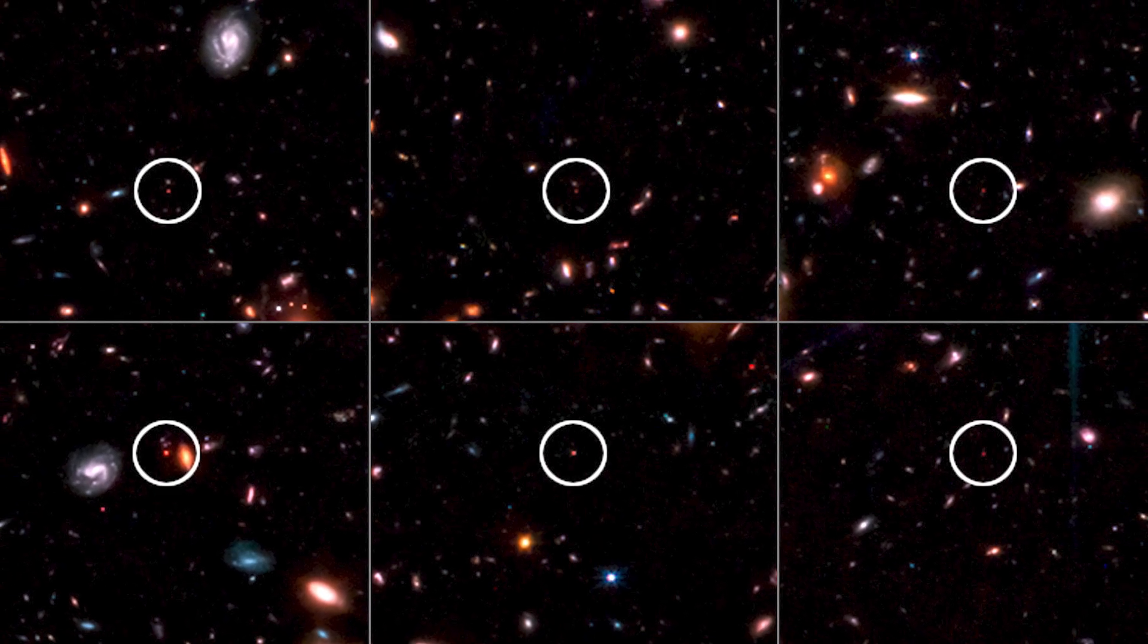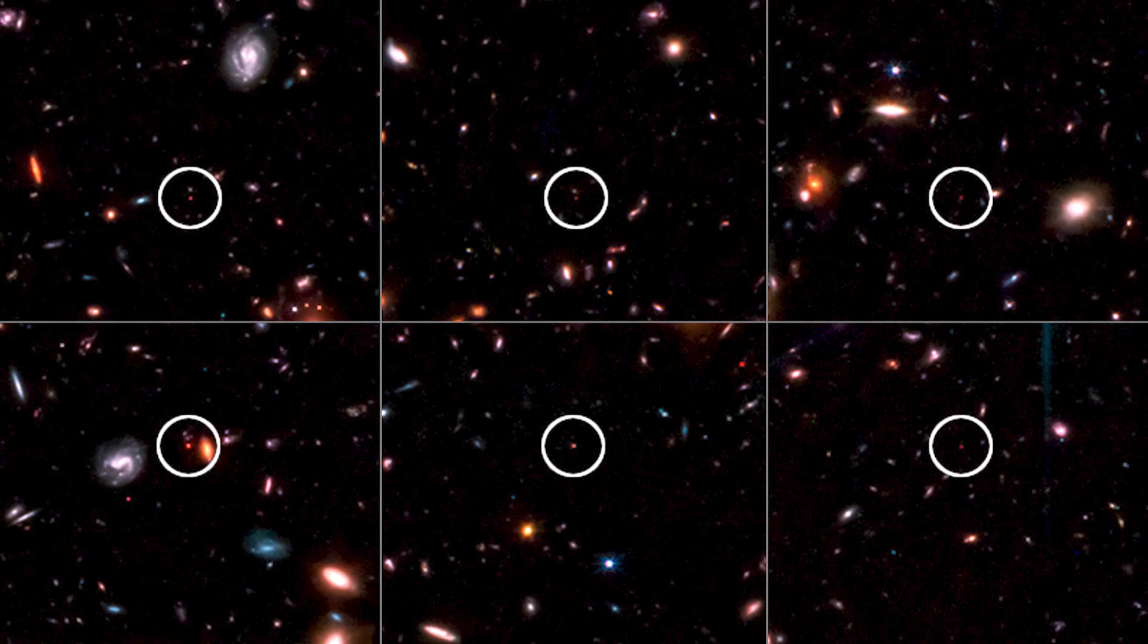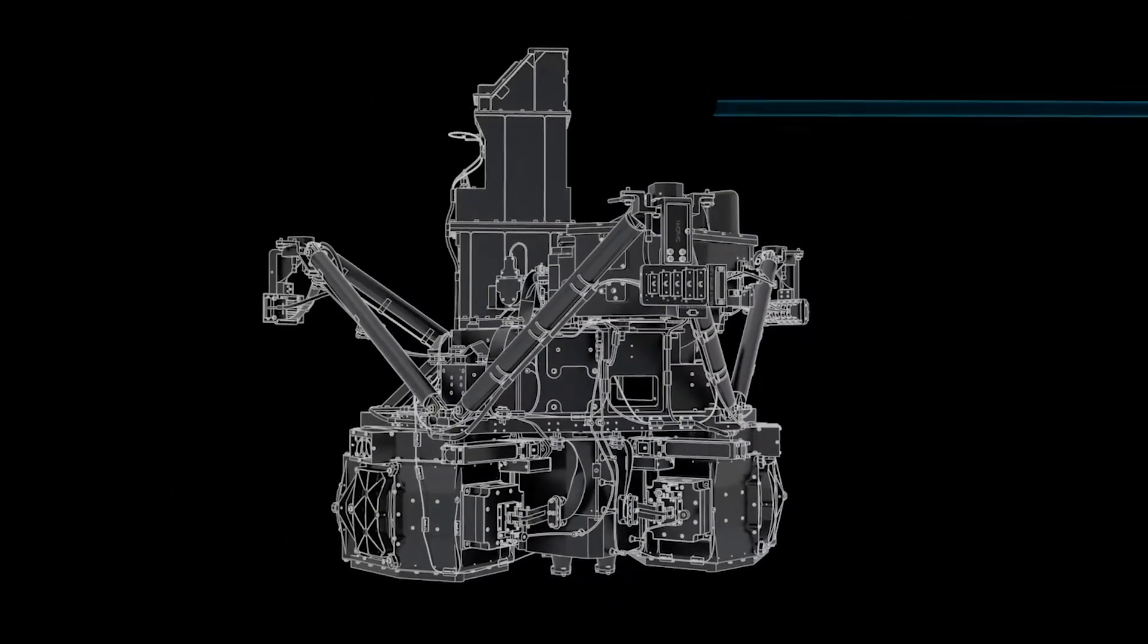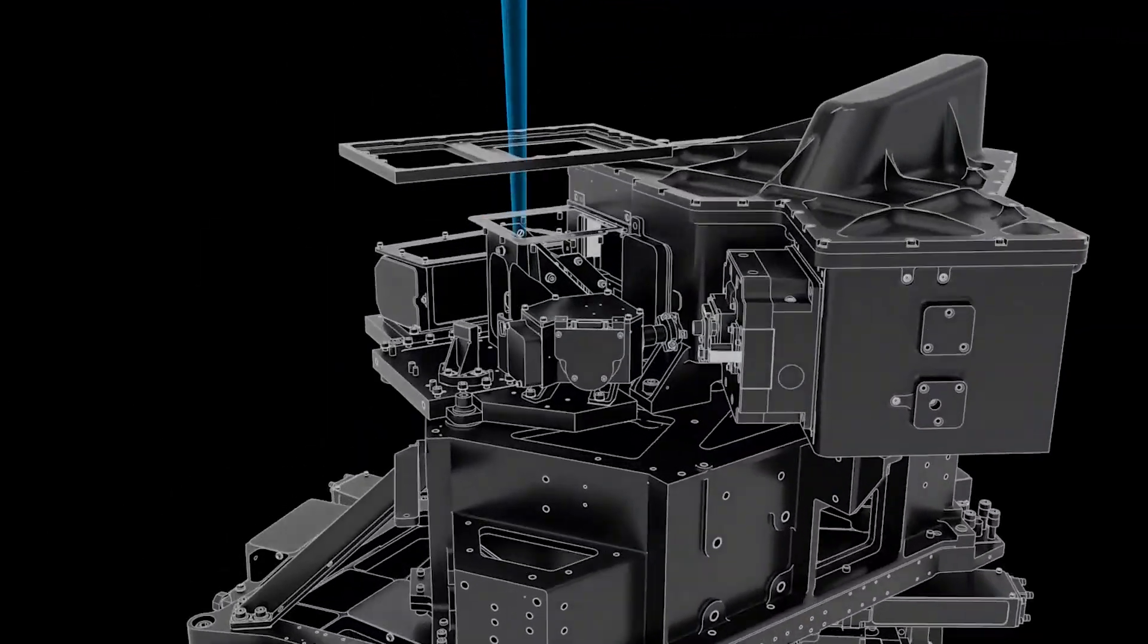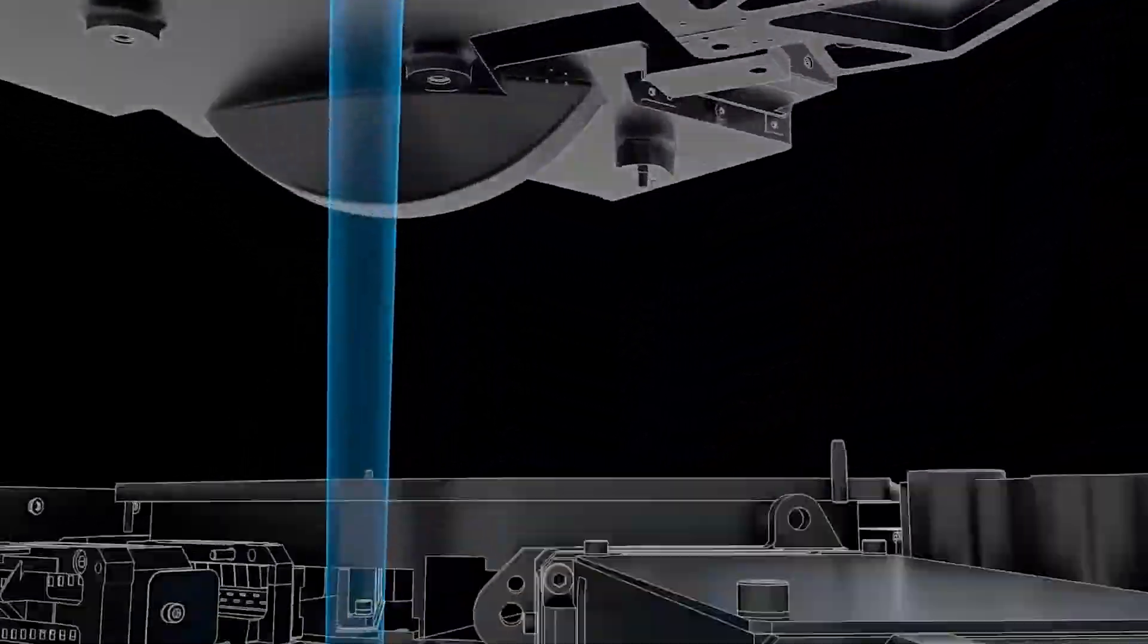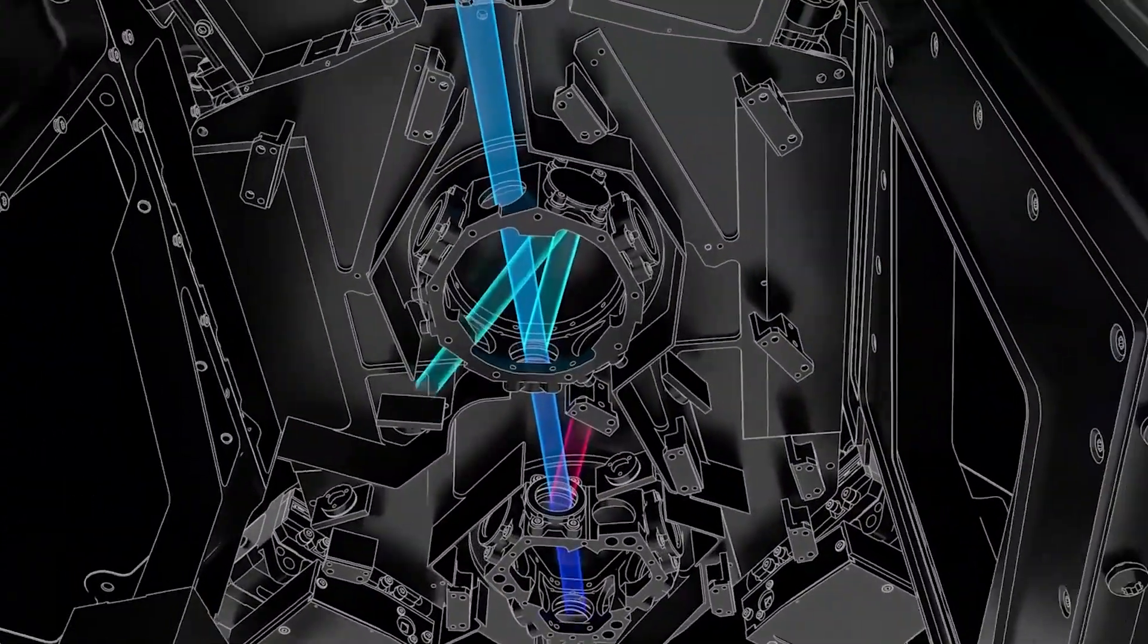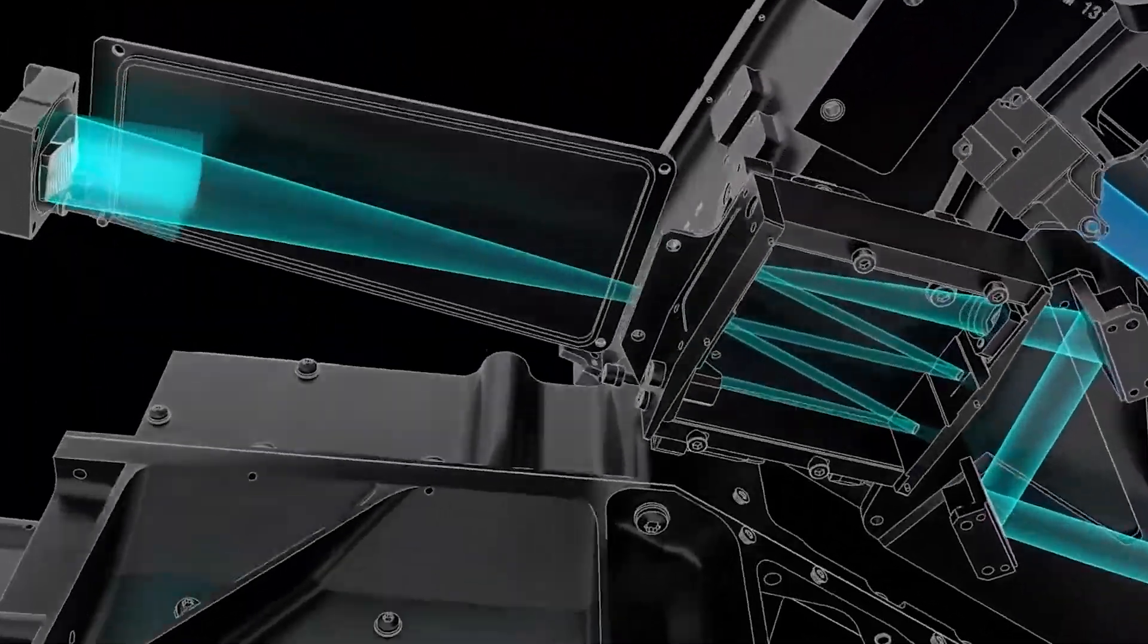The James Webb Space Telescope uses infrared light to probe the universe, since this wavelength is undetectable to the human eye and allows it to capture the faint light emitted by ancient stars and galaxies.